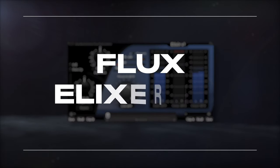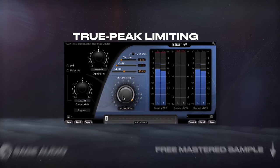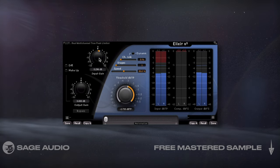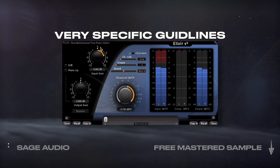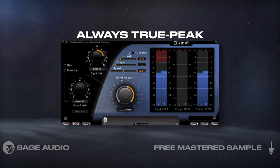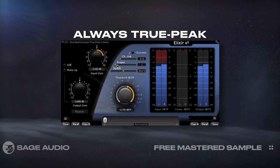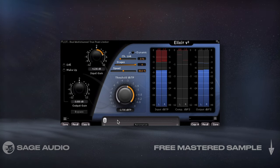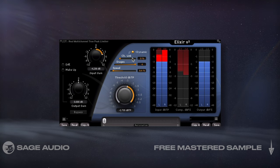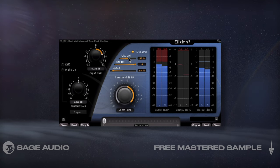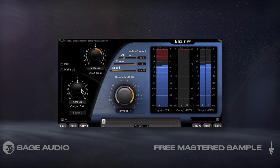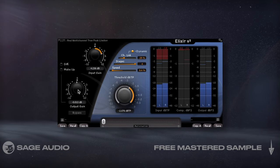Flux Elixir Version 3 — if Trupeak limiting is something that's important to you, maybe you work in a broadcast environment and have very specific guidelines regarding levels, Elixir is a great option. Its threshold is always Trupeak, and its multi-stage limiting ensures that you achieve a transparent sound, even with the quickest release settings. Dynamic channel linking and delinking is also a unique feature that I haven't seen on other limiters, so let's take a listen and notice how we don't get any overs or clipping.